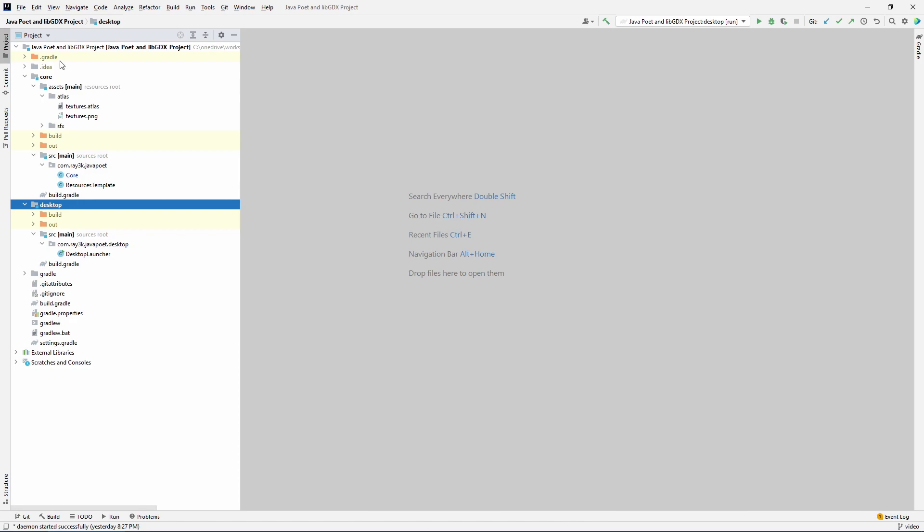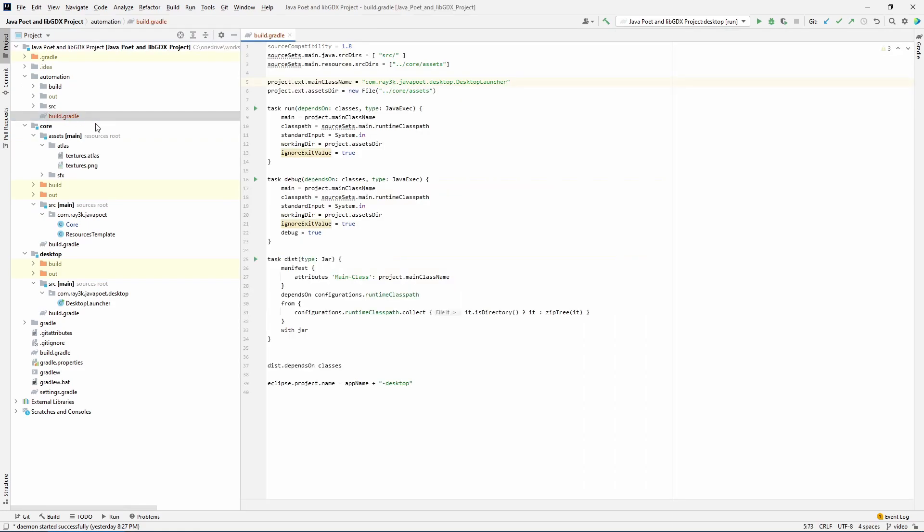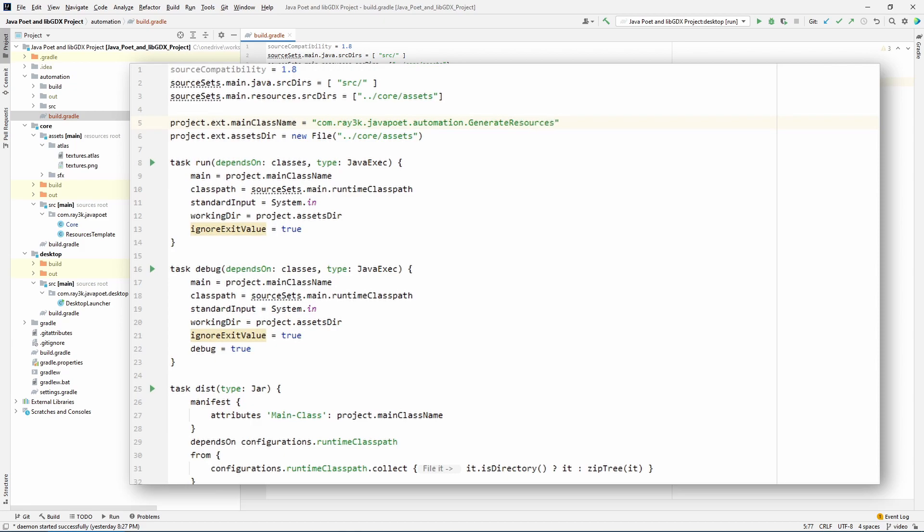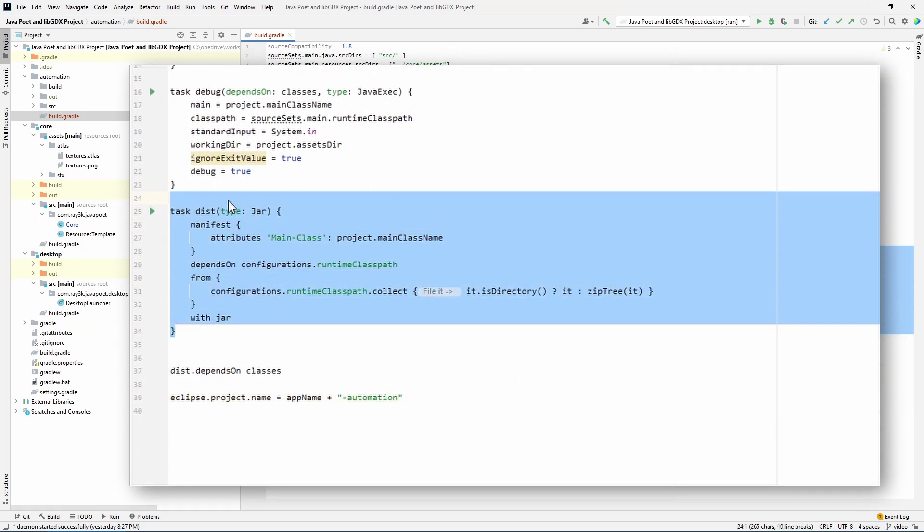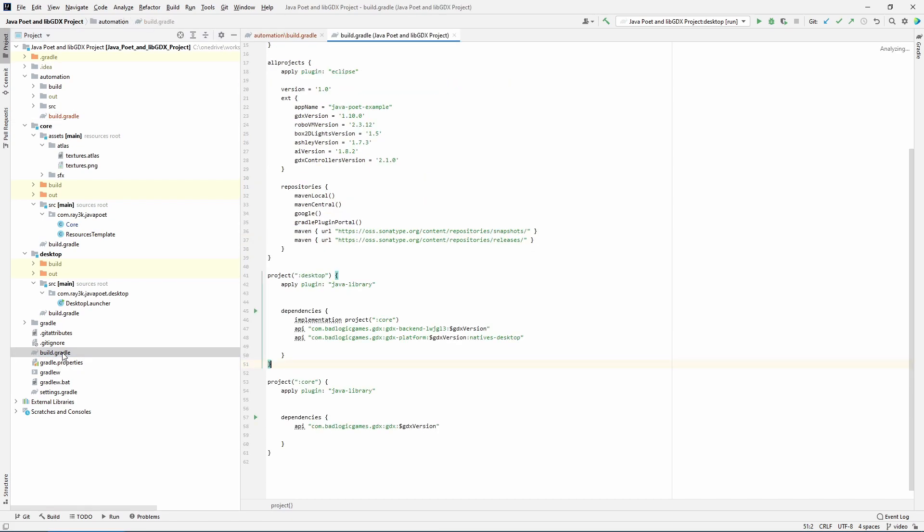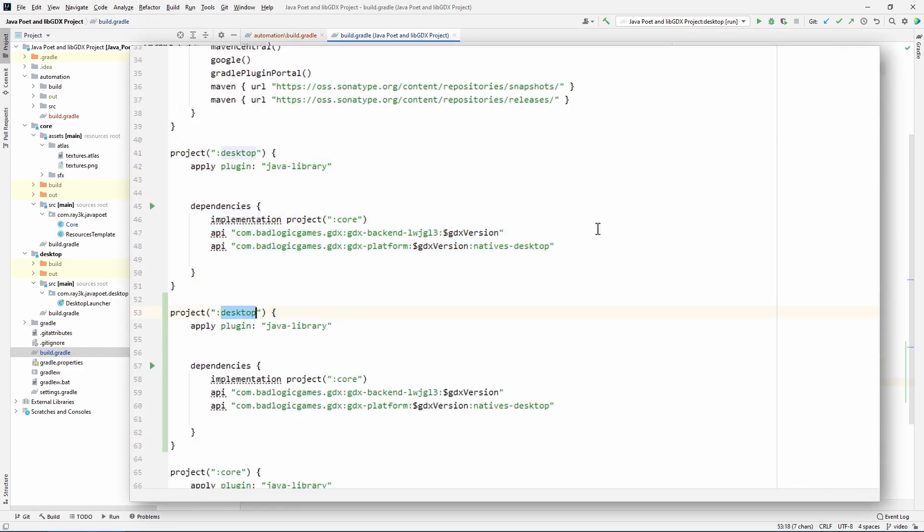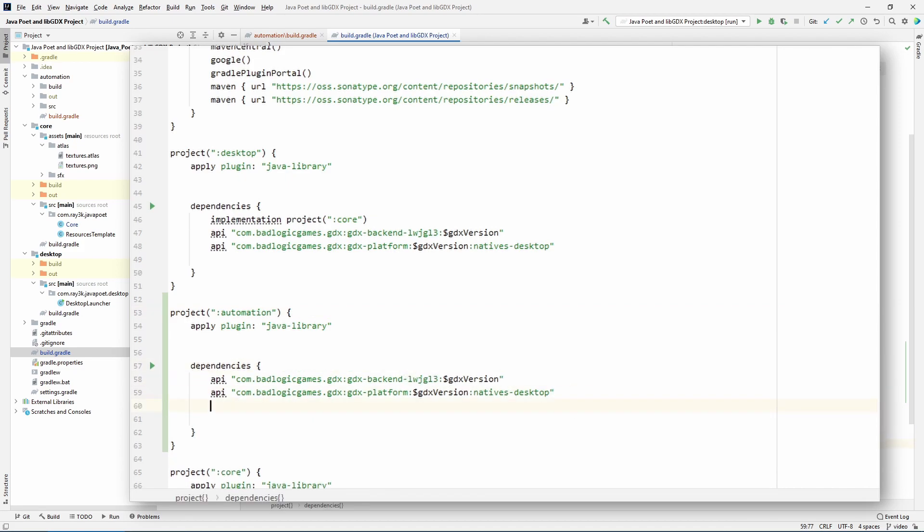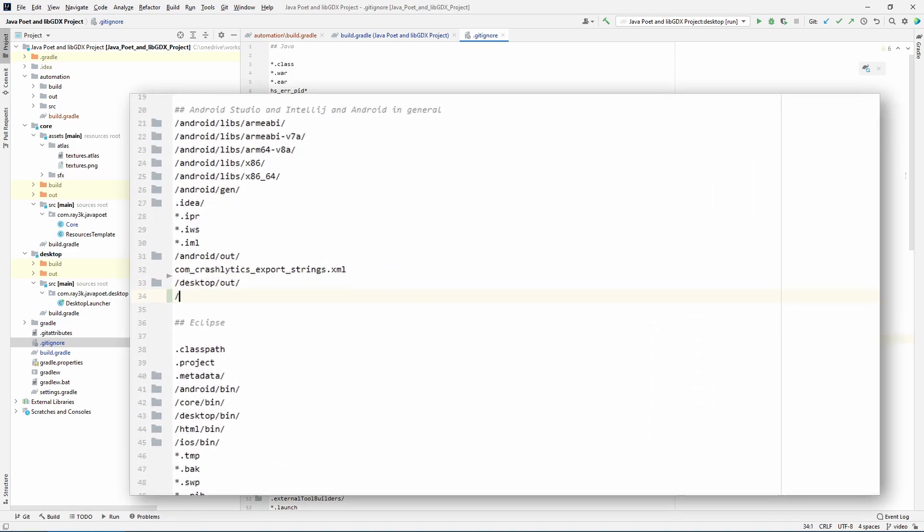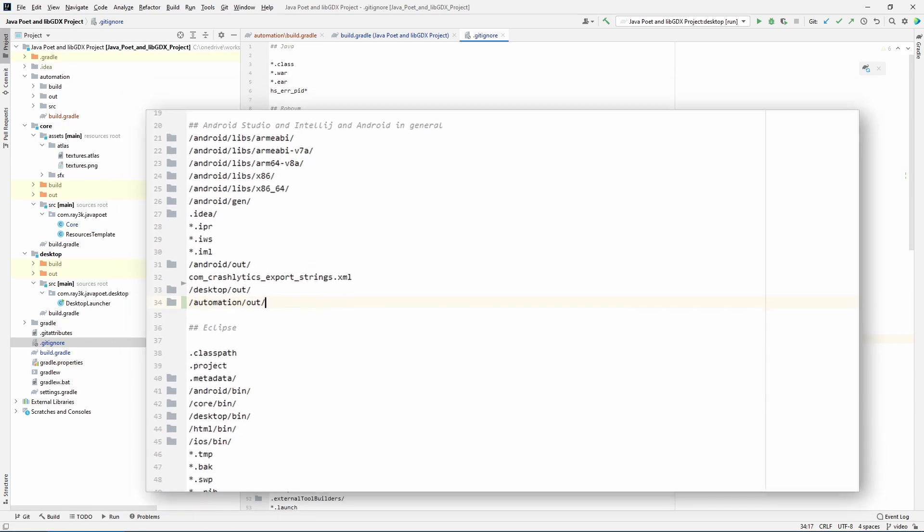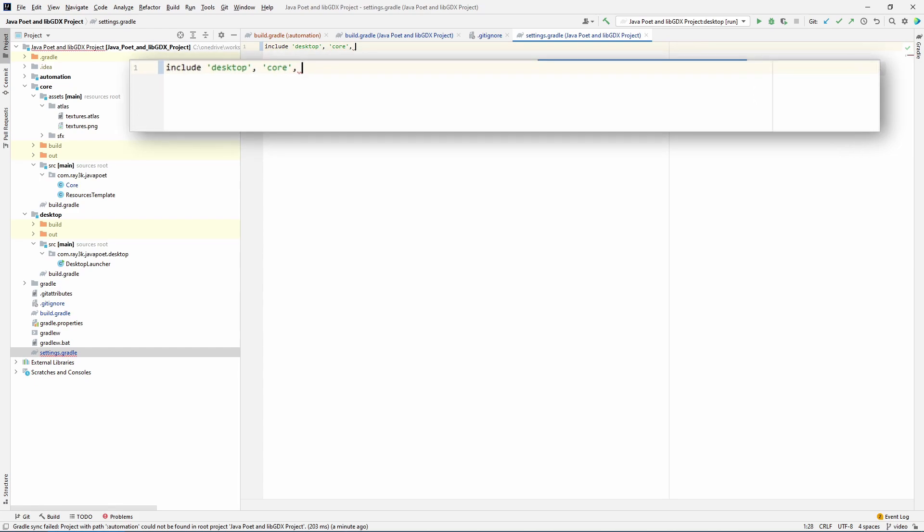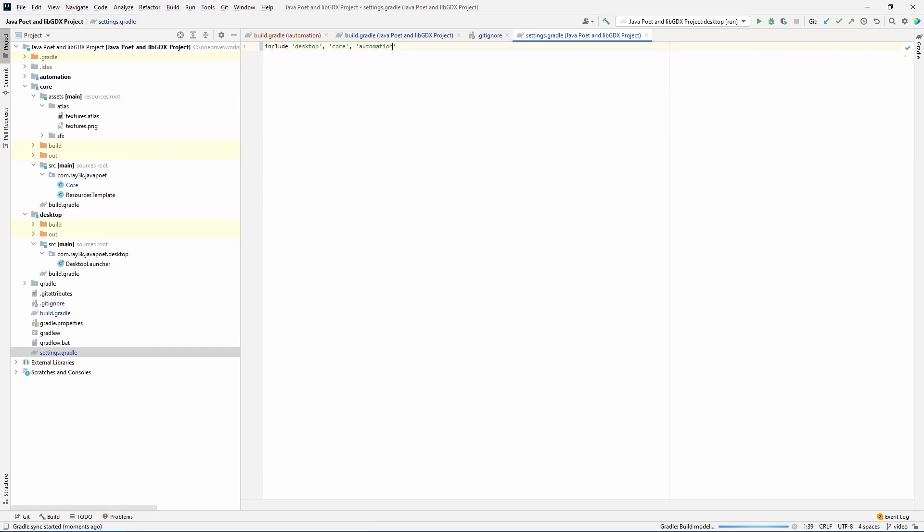Copy the folder for desktop and name it automation. Then open the build.gradle inside to make some modifications. You're just changing the main class here and switching desktop for automation. You don't need the dist task. Then let's go to the build.gradle of the root project. Copy the block for desktop and make some more changes. Yes, we want access to libgdx, but we do not want access to the core project while we're actively modifying it. Add the javapoet dependency. While we're here, open the .gitignore file and make sure the automation build files don't get committed for our git users. The final step is to add to the settings.gradle in the root folder as well. Load the gradle changes. Not too difficult.